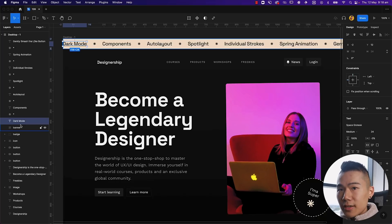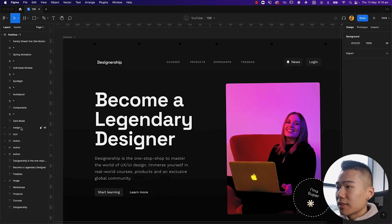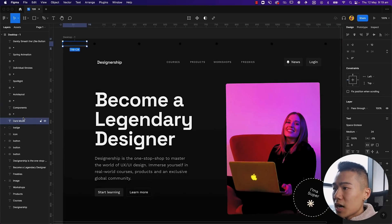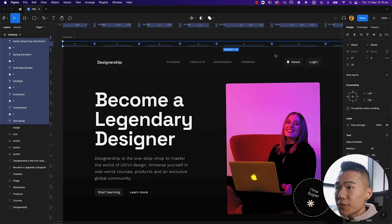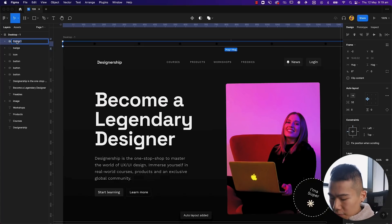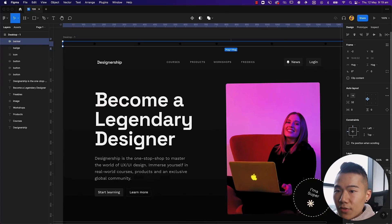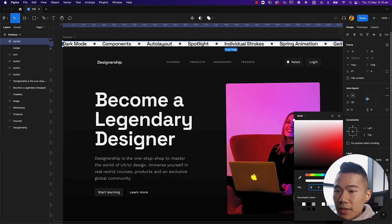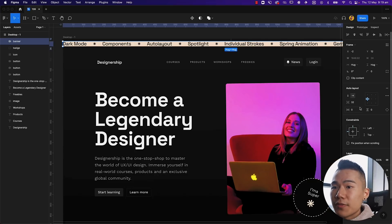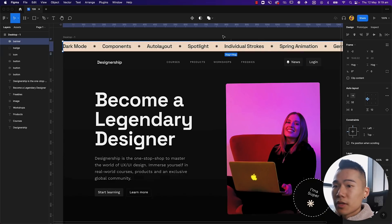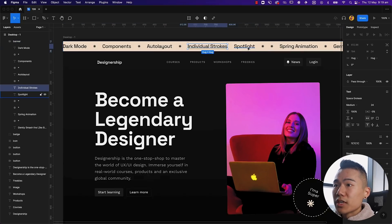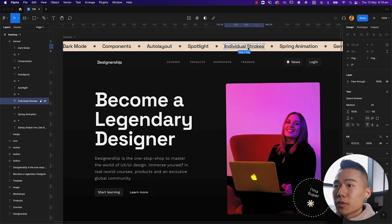A more efficient way is to use auto layout. We're going to delete this banner, select the text elements, hold down Shift to select everything in between, hit Shift+A on the keyboard, and rename this frame to 'banner'. Then give it a background color — a nice light beige — with zero horizontal padding and 12 vertical padding for some breathing room. Now we've got that banner and because it's an auto layout component we can start moving items around automatically.